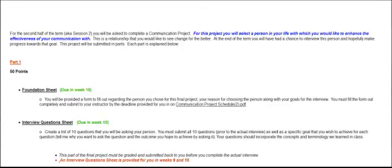Now in addition to the 10 questions, you're also going to submit a specific goal that you wish to achieve for each of the questions. So you're going to basically tell me what you want to ask and then why you're asking it. Now you don't want to ask a question like, how would you describe my communication skills? And then in the goal say, well, my goal is to find out how he would describe my communication skills. That's not what I'm looking for. I can tell the basic, the very obvious goal of your question just by reading the question.